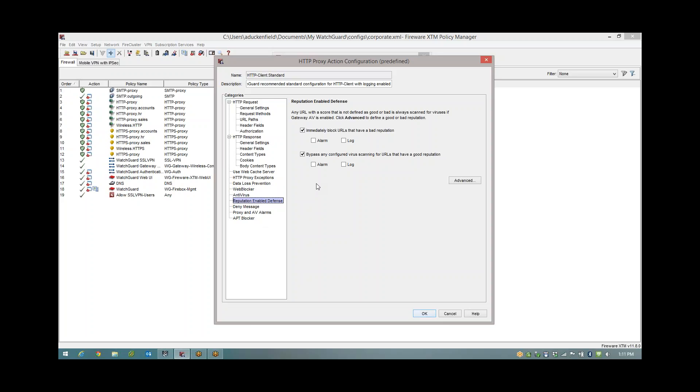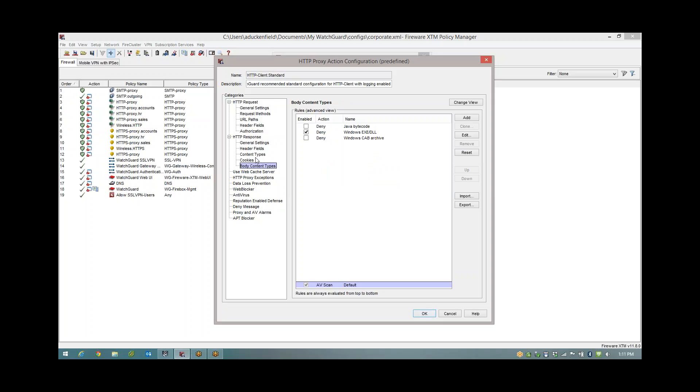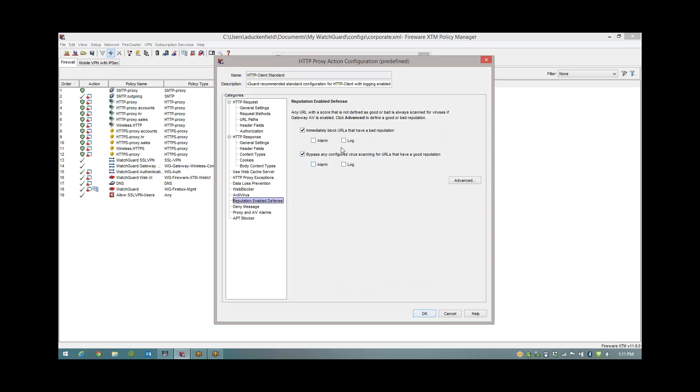Every website you go to will be scored from 0 to 100. Zero to 10 is clean like Google, BBC, things like that, and for those I can choose to bypass the AV scanning. When I bypass AV scanning I'm bypassing it for the things I just configured: Java, Flash, PDF, applications and such. All of that won't be AV scanned if it has a good reputation. If it scores 11 to 89 it will be AV scanned. Anywhere from 90 to 100 is a bad reputation and we cut the connection so you can't get to it.